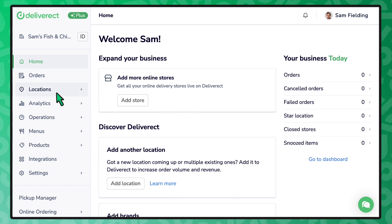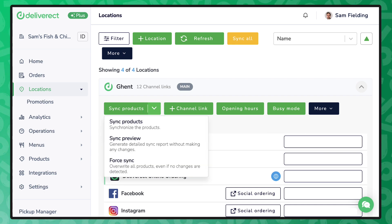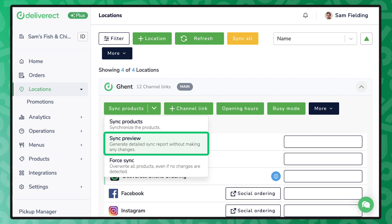Go to the locations page to find the sync products button. Select the drop down arrow to find three options. Sync products will immediately start the syncing process. Sync preview will provide you with a report that states what will be changed when performing a sync.